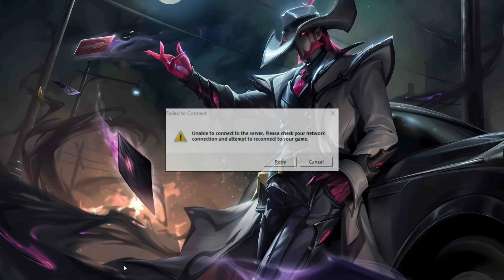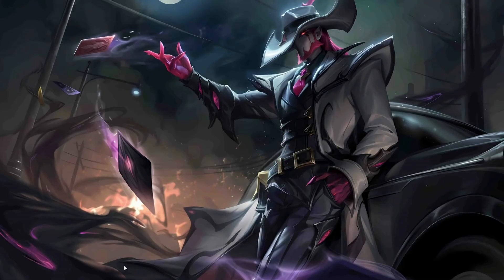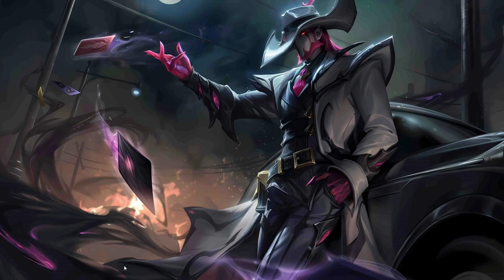Can't play League of Legends because of the unable to connect to server error? Hey there folks, welcome to my channel. In today's video, I'll show you how you can fix the unable to connect to server error in League of Legends. So without wasting any time, let's get started.